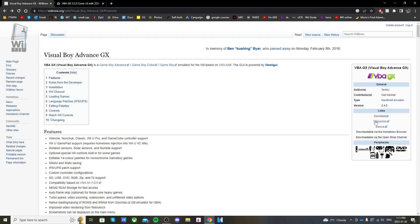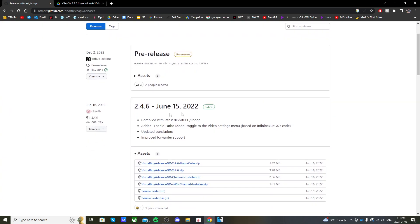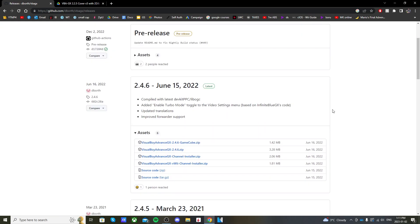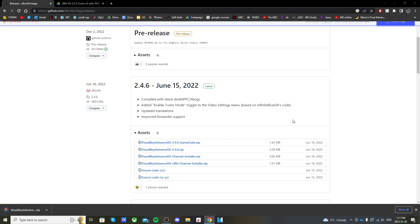On the right side, click on the download link. It should take you to this GitHub page where you should find the latest version. Currently it's 2.4.6. Below, click on the second link and it should download the emulator.